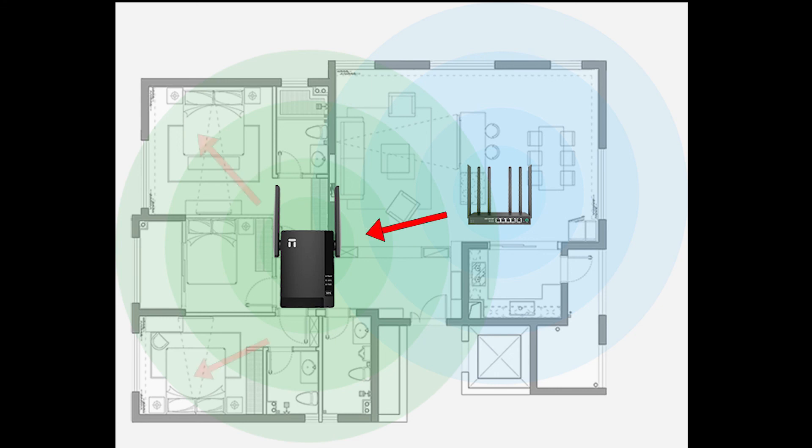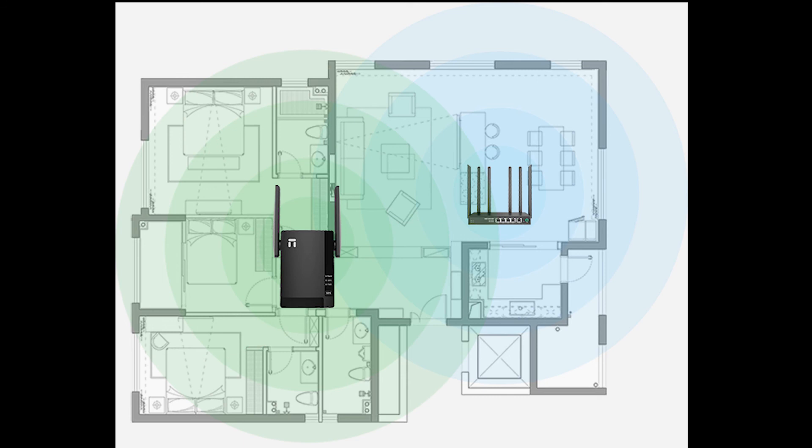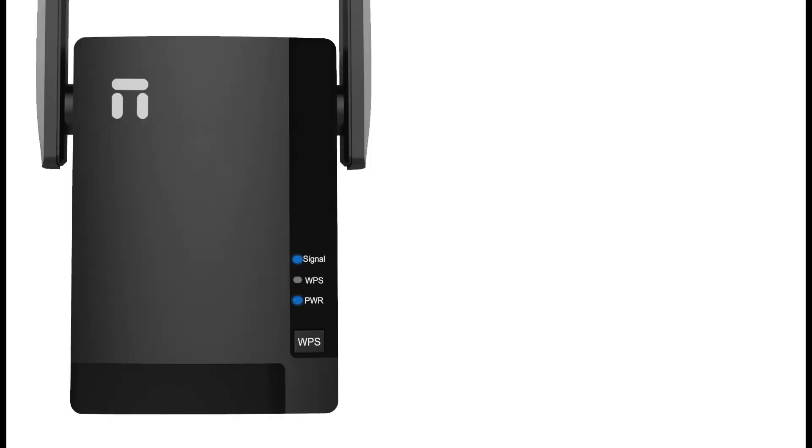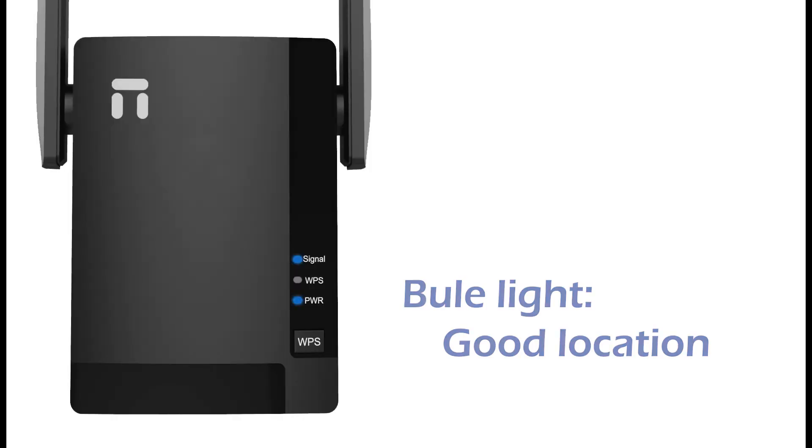After plugging E3 on the power outlet, the signal light should become solid blue. This means it is a good location.